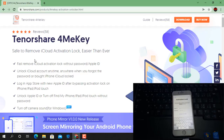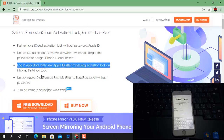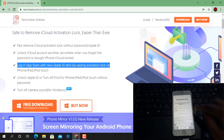Assalamu alaikum everyone. In this video we are going to talk about how to bypass iCloud ID with Tenorshare 4MeKey. If you like this video please like and subscribe my channel. As you can see, you can bypass iCloud ID with just one click using Tenorshare 4MeKey, and after bypass you can log in with Apple ID without any problem.